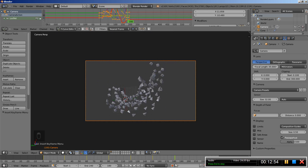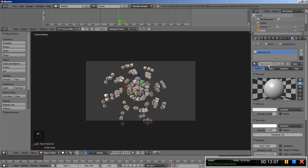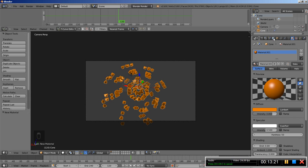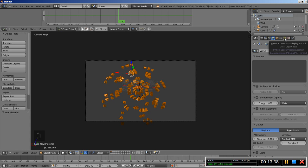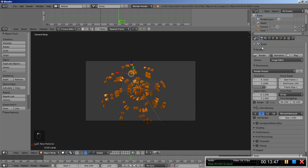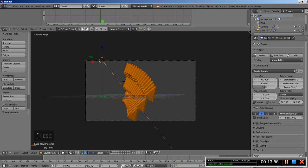I'm going to pick a nice spot and render an image at frame 120. I'll select the pyramid and add a material — click New and set a nice strong color. I'll also move over to the world options, click the blue sphere, and add some environment lighting set to white, increasing the samples to 8. I'll select the lamp and move over to the lamp options, changing it from Point to Sun. Let's render an image and see how it looks.